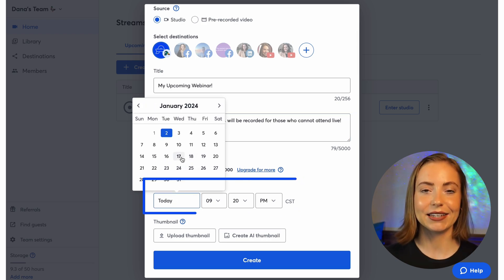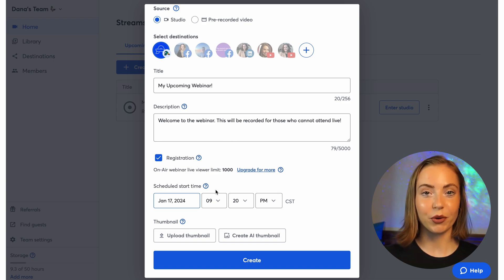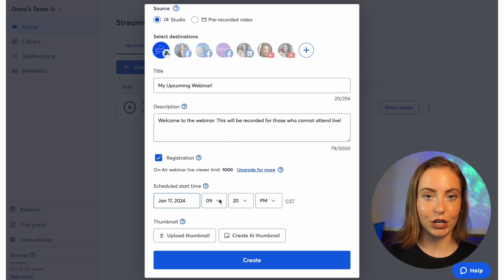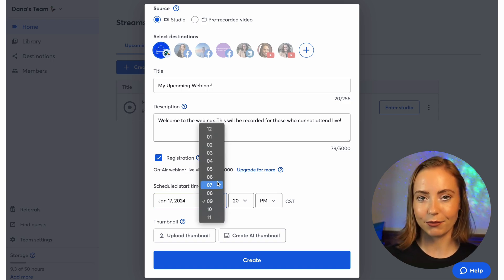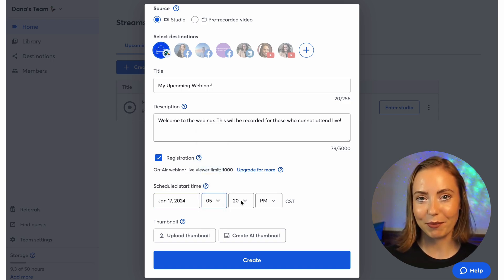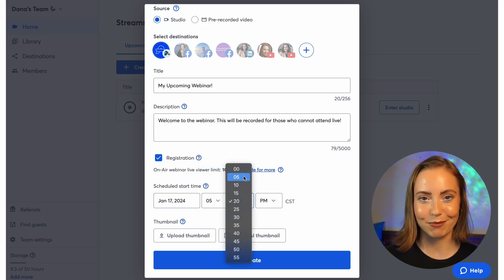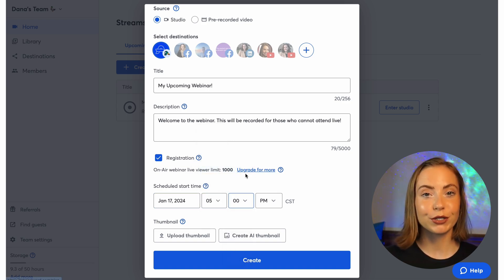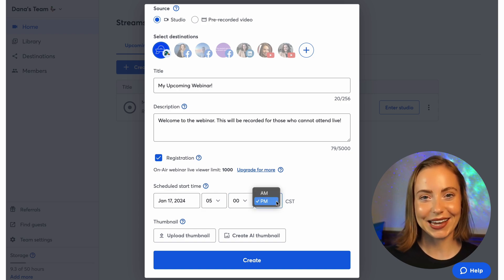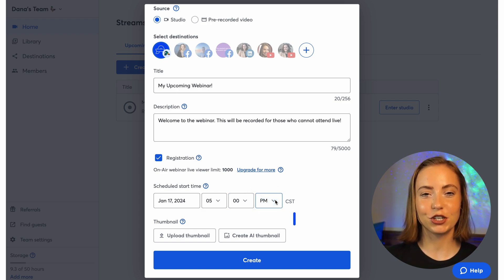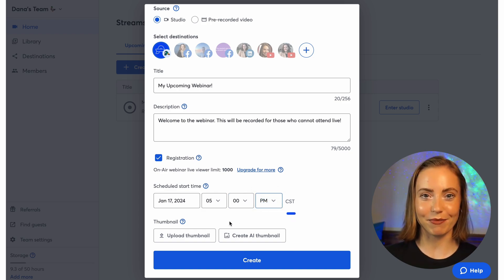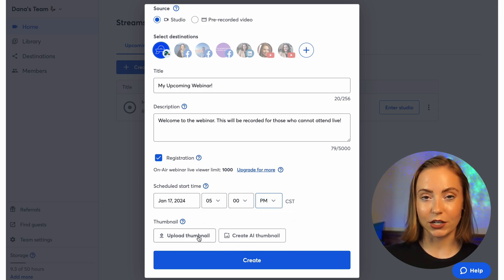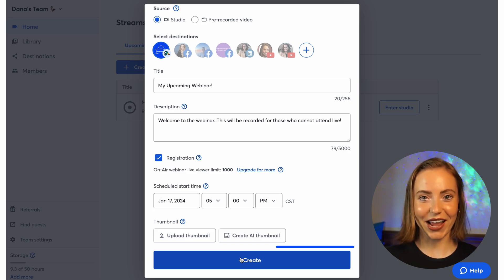Then select the date and time. StreamYard will automatically convert the time to your audience member's local time zone, so your viewers don't have to do any time zone calculating. Next, choose to upload a thumbnail — this graphic will show on the watch page — then click Create.